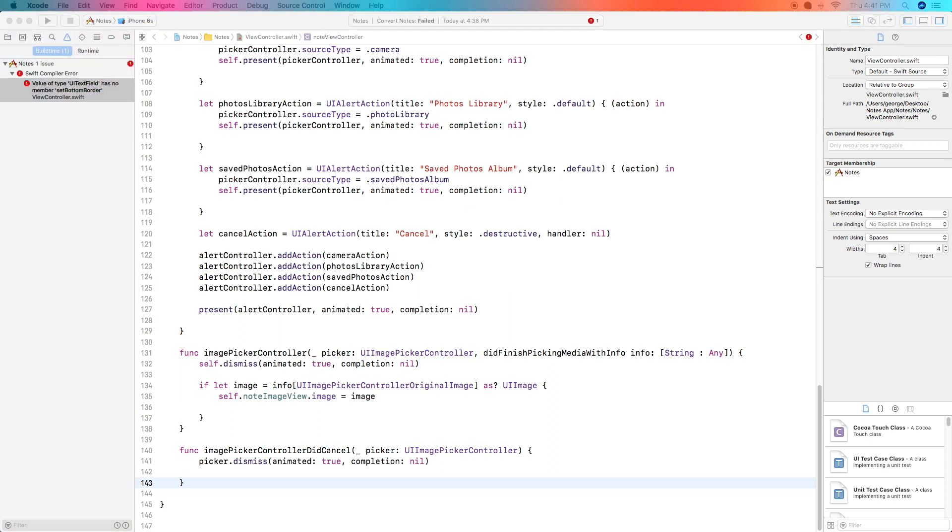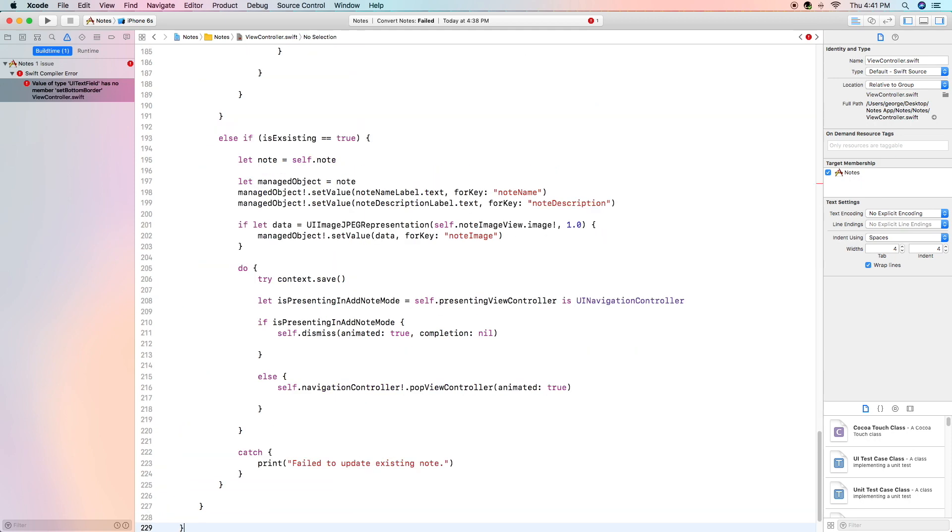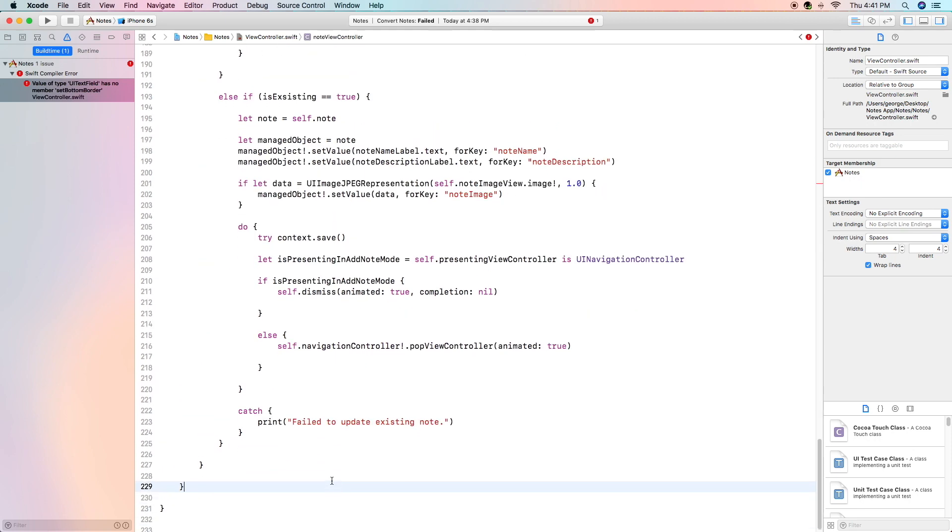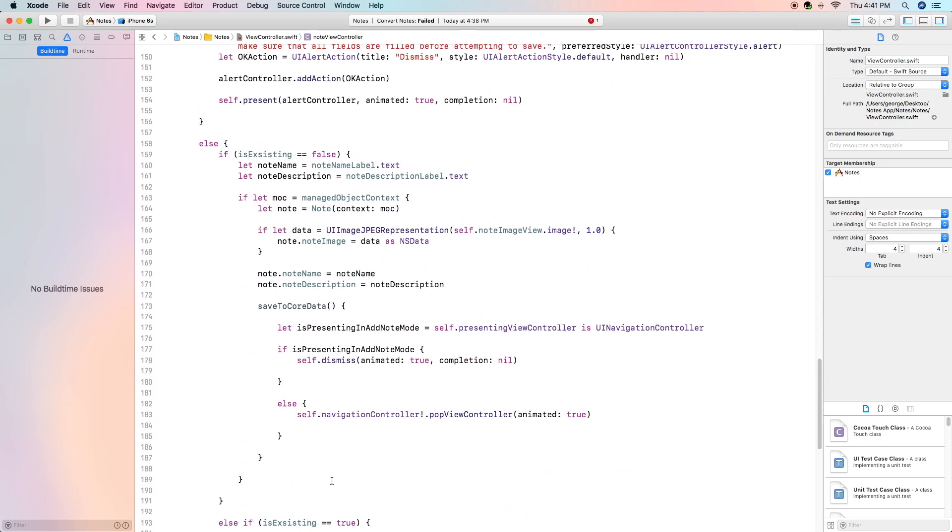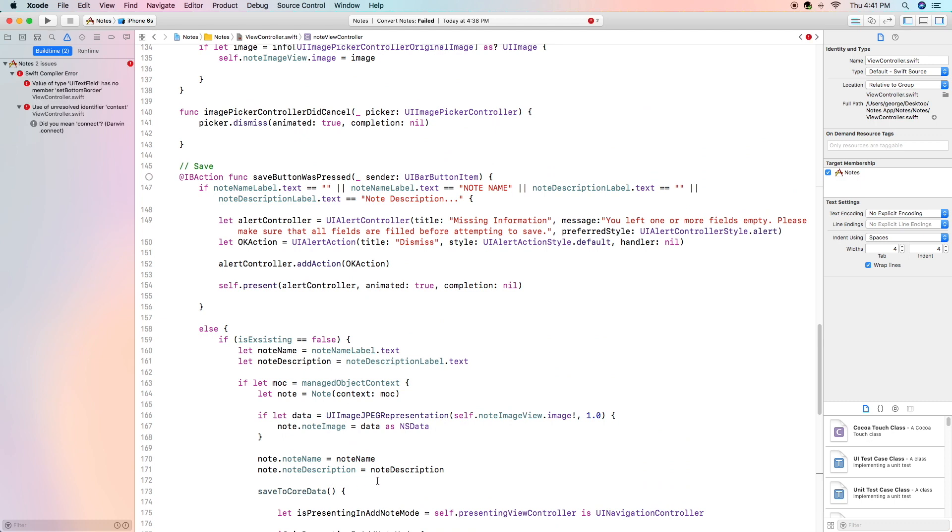Our next function is going to be a little bit longer and it's going to be a little bit more complex but I will explain everything so you can understand more or less what it's trying to say, the general idea of it. This is our save function and the way we do it is with an ib action func save button was pressed with the sender of a ui bar button item which if you remember is the way our save button is displayed.